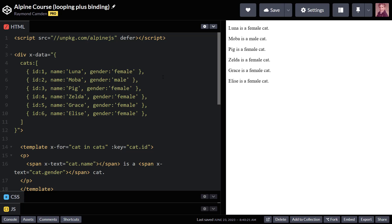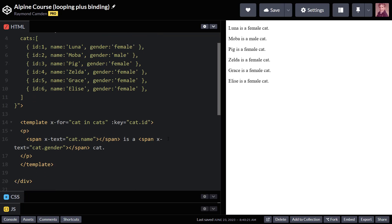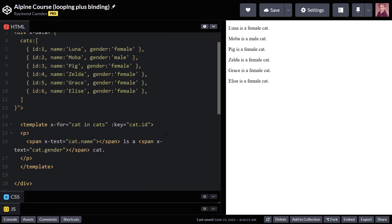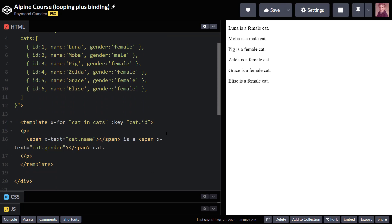If you remember, I had a list of cat objects. They had IDs, names, and genders. What I can do in my loop is add a key attribute, and I'm binding it, and I'm putting it to cat ID. And what this is going to do is, if Alpine has to change one particular cat in there, it's going to make it more performant.